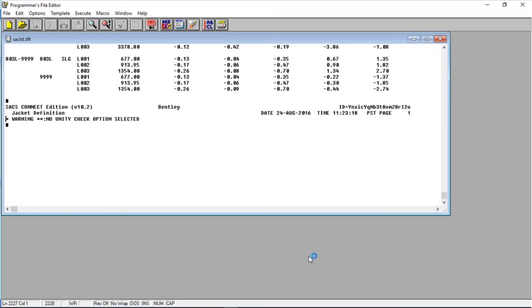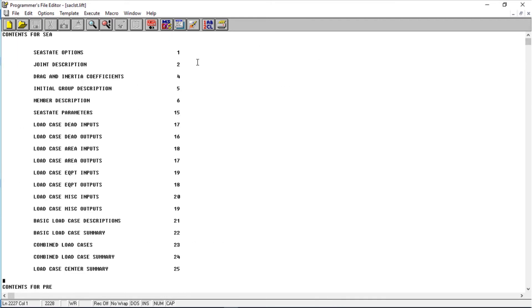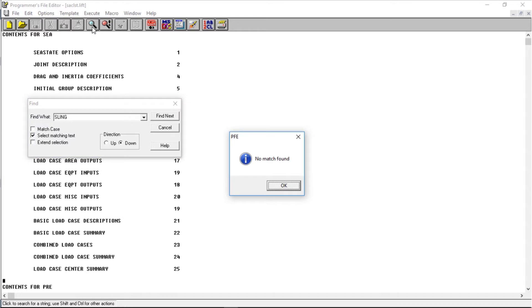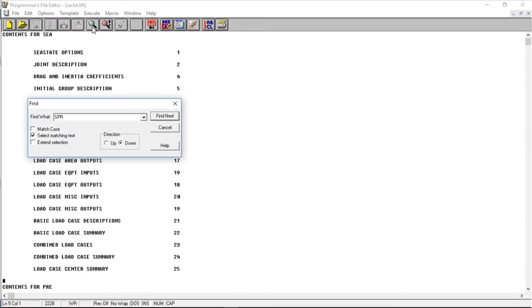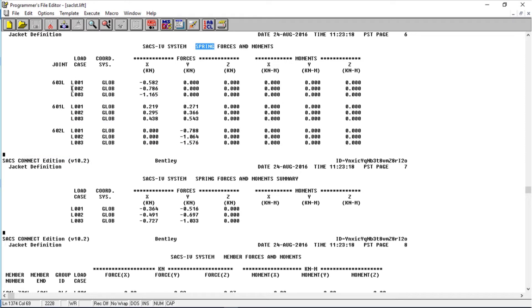Let's open the file. Go to the top and search for E-Spring. Here you can see for the three load cases, in each point, the reactions in the springs — they are very low. So it's not affecting the model. And here's a summary.